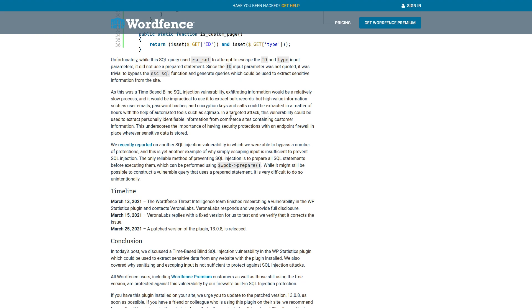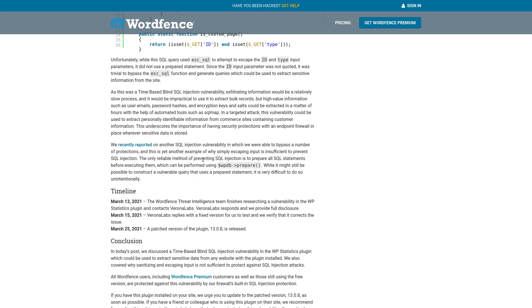In a targeted attack, this vulnerability could be used to extract personally identifiable information from commerce sites, which is what this is most likely going to be used on containing customer information. This underscores the importance of having security protections with an endpoint firewall in place wherever sensitive data is stored. We recently reported on another SQL injection vulnerability in which we were able to bypass a number of protections. And this is yet another example of why escaping input is insufficient to prevent SQL injection.